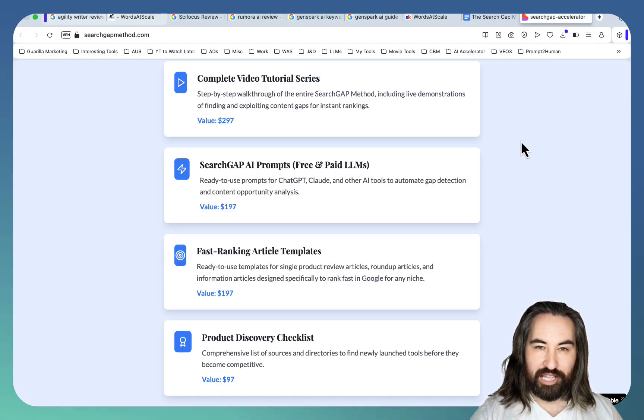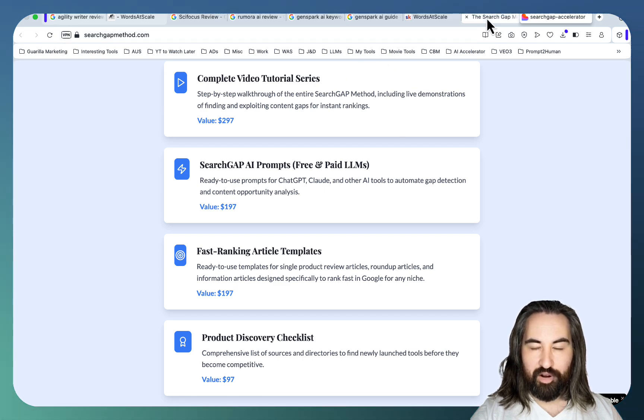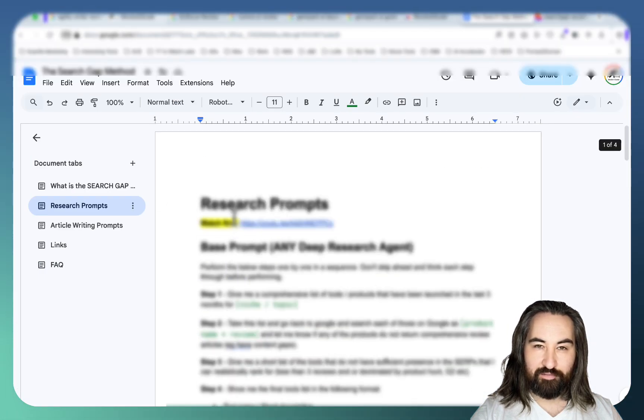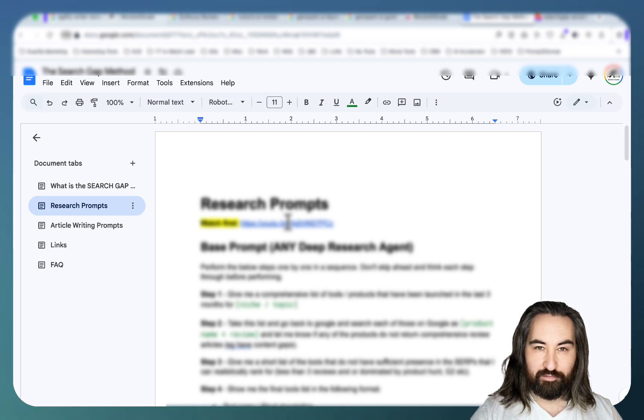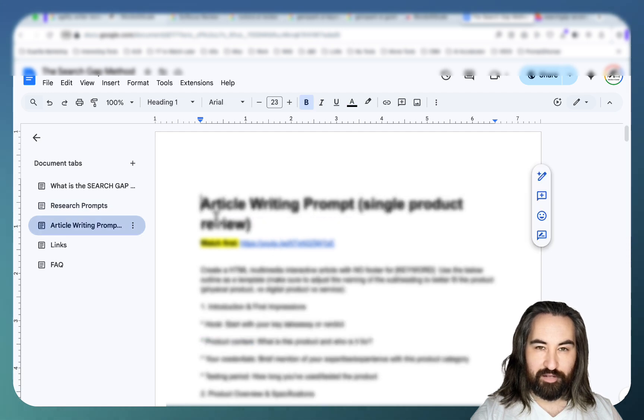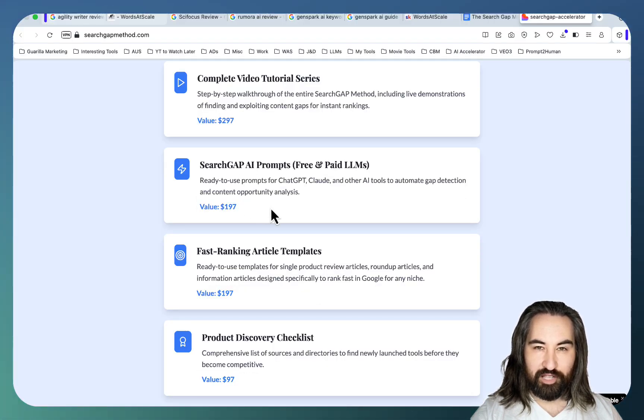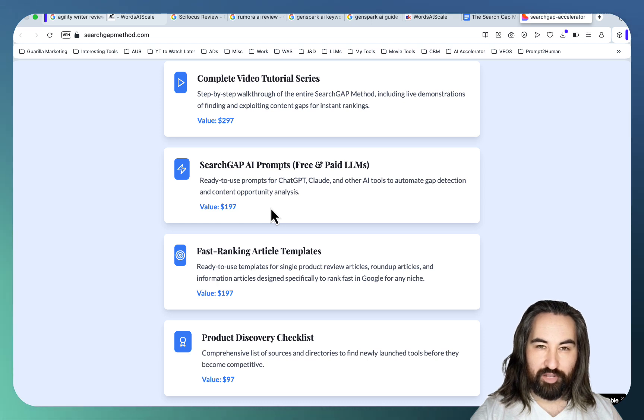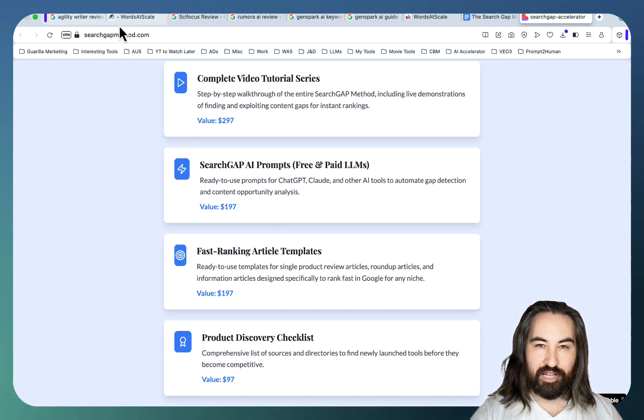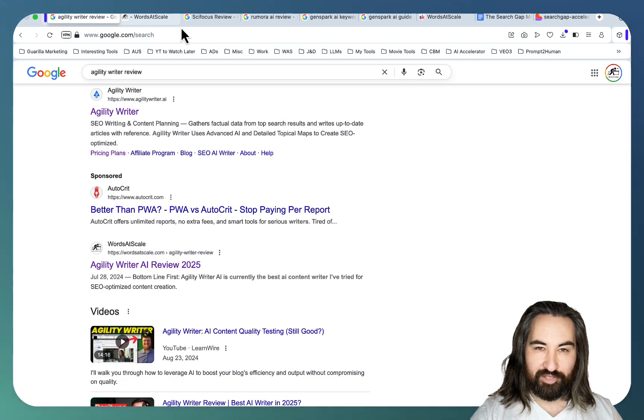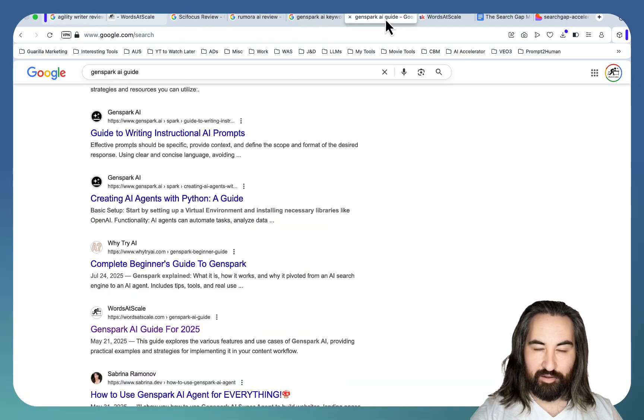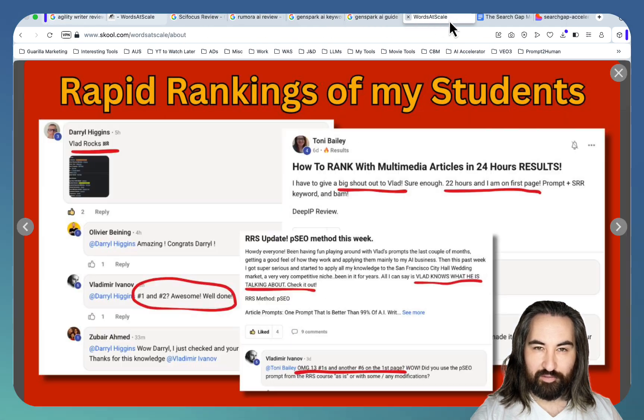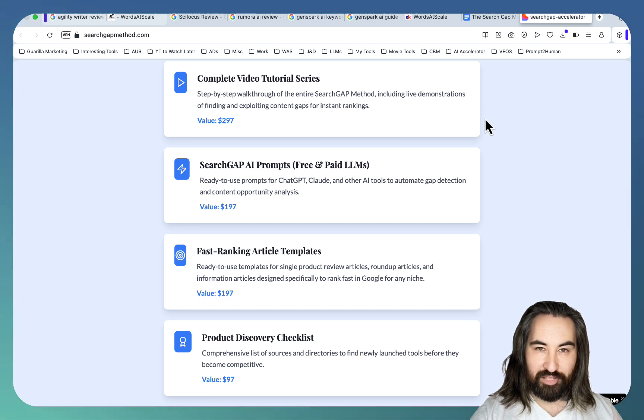Once again as part of this mini course you'll get a complete video tutorial. Each of these sections is accompanied by a dedicated YouTube video. Here and here. You get my bespoke search gap prompts which are now tailored to any niche or industry not just product reviews. You get fast ranking article templates and I've proven time and time again that I can rank across multiple industries. So this is a highly repeatable process.